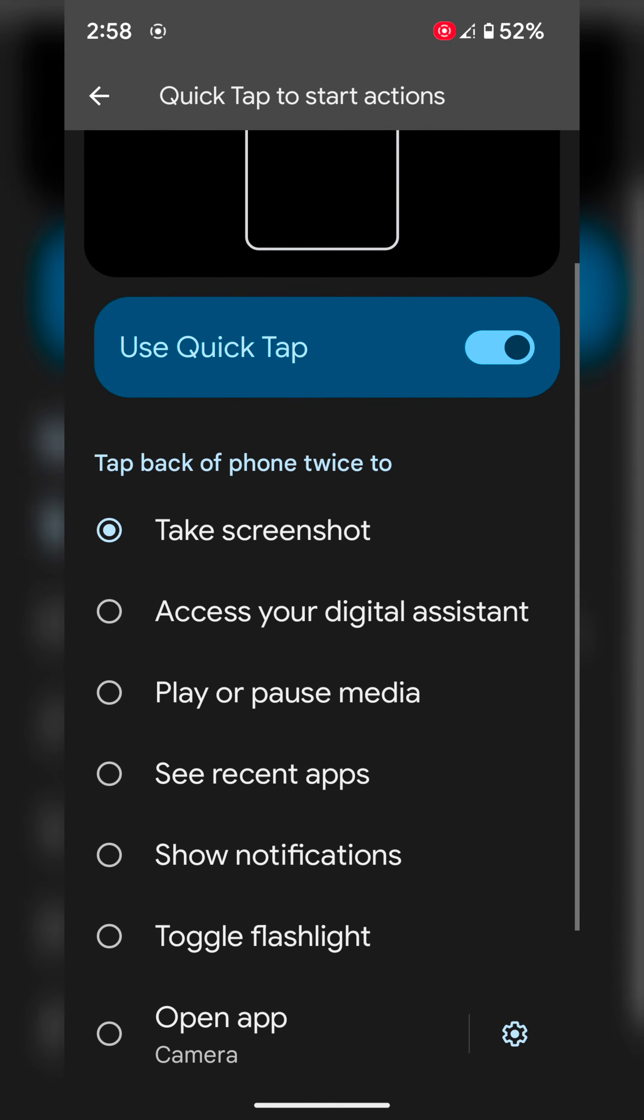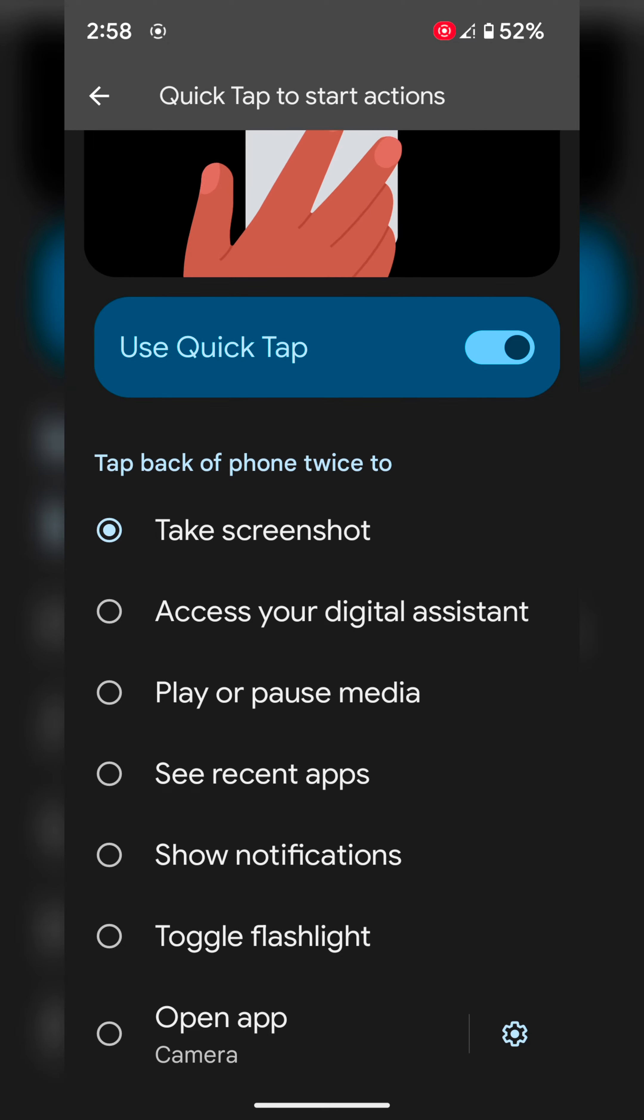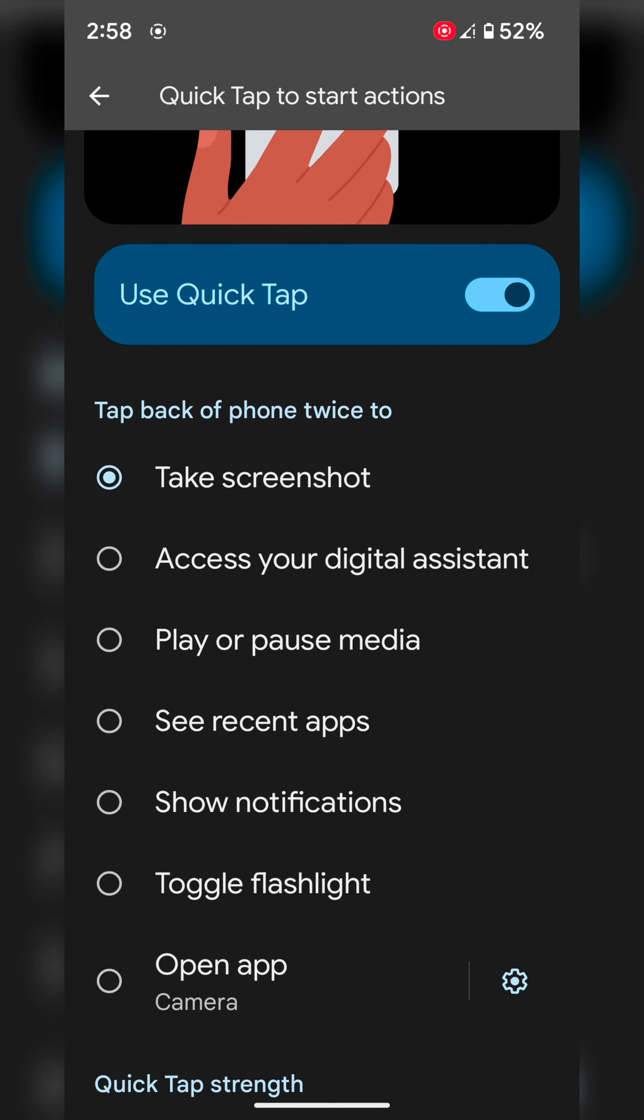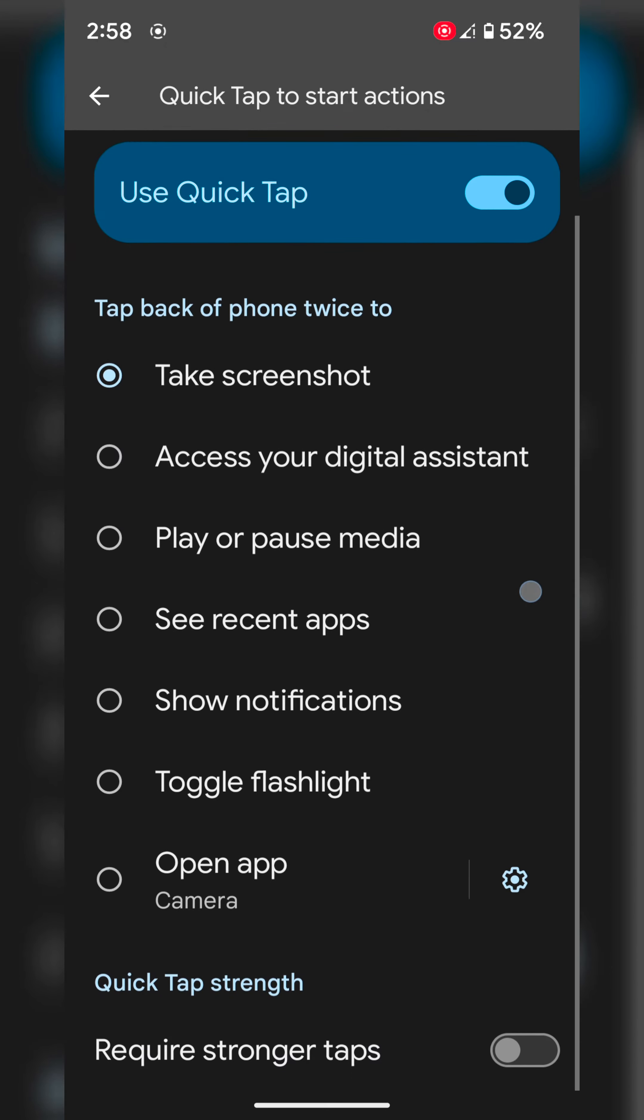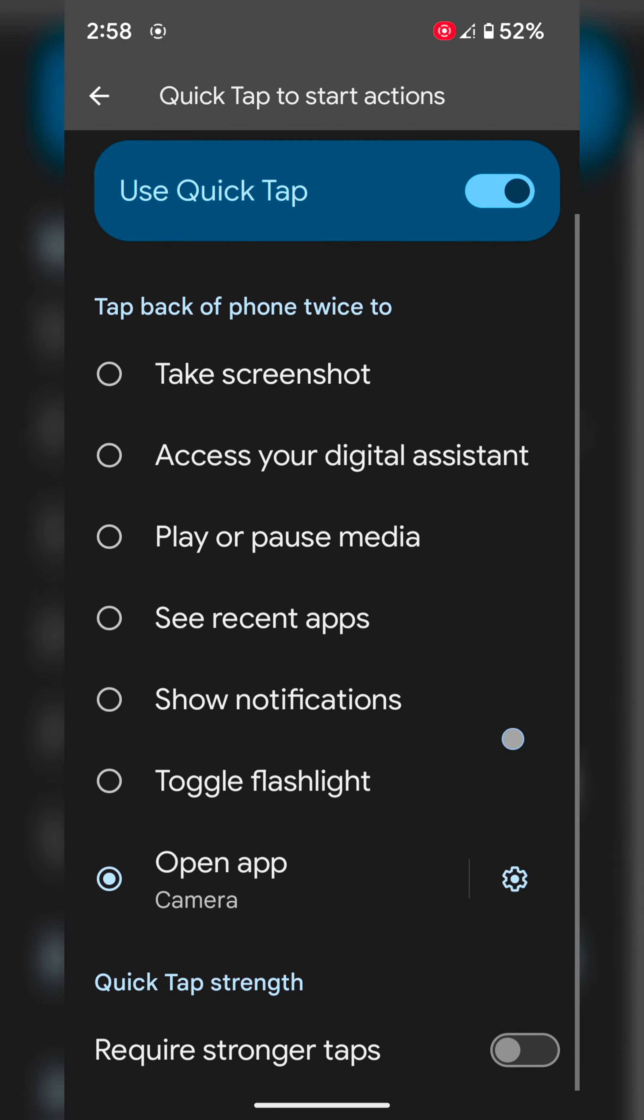You can choose from: take screenshot, access your digital assistant, play or pause media, see recent apps, show notifications, toggle flashlight, or open an app.